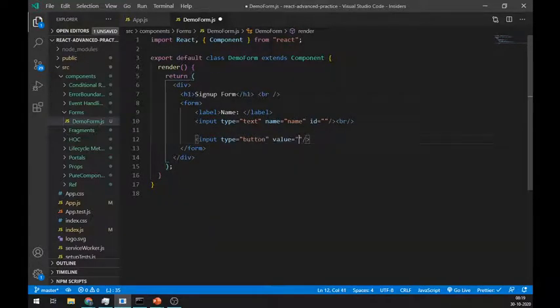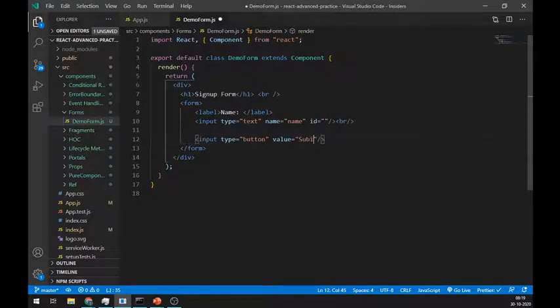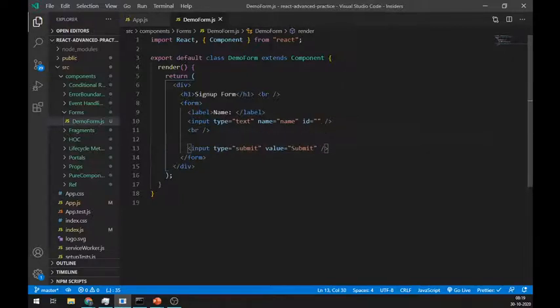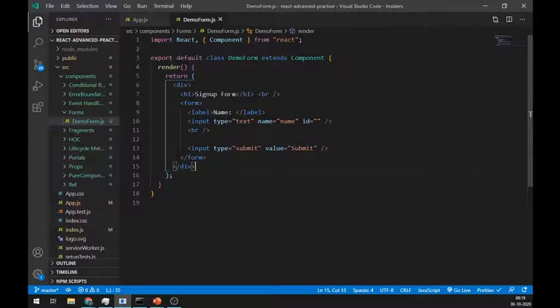Next, create one button using input. Make sure you set its type to submit. You can set any value here like submit or register. Let's import this form in the app.js file.